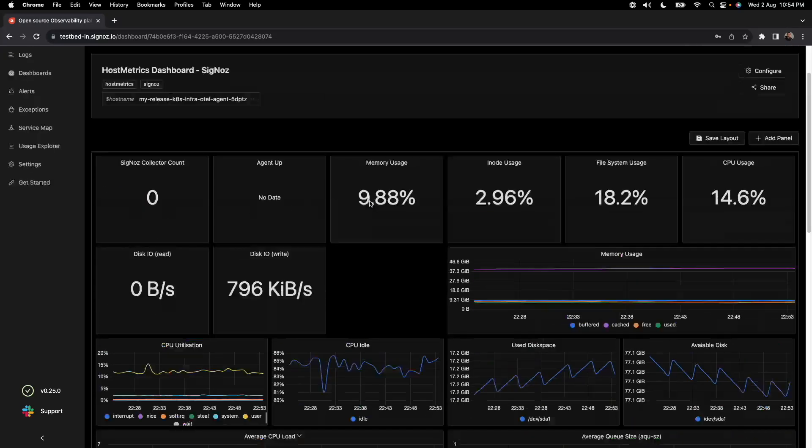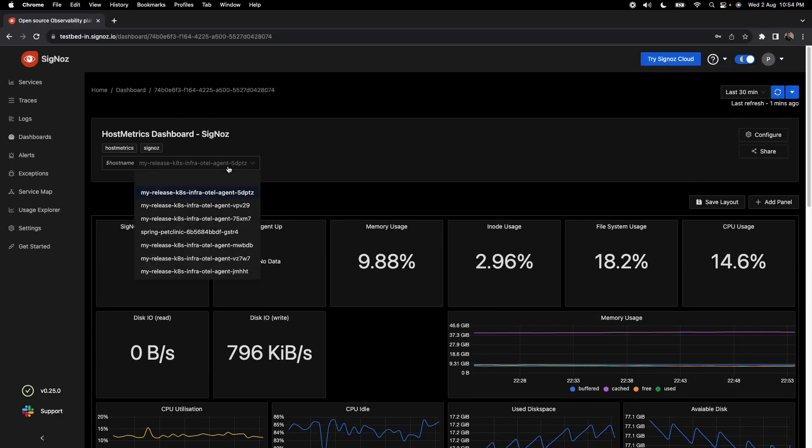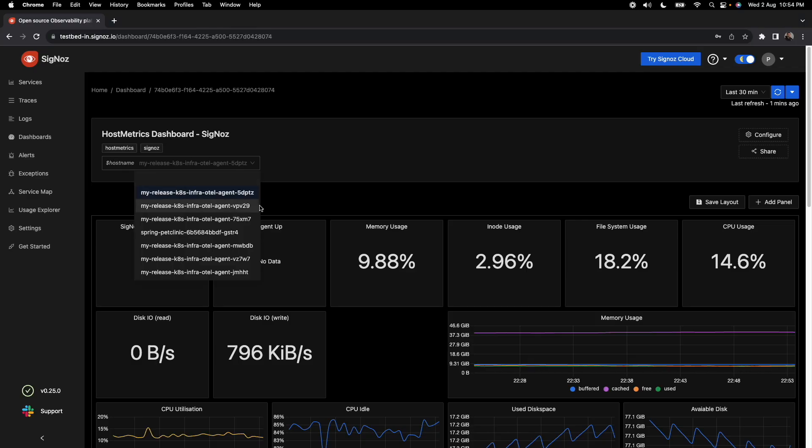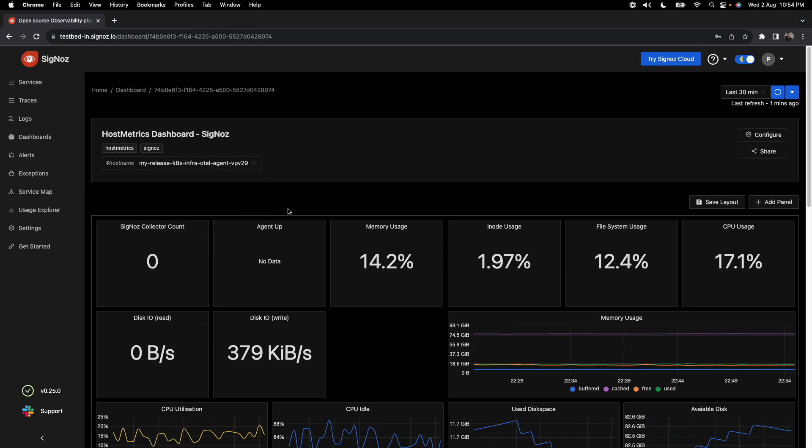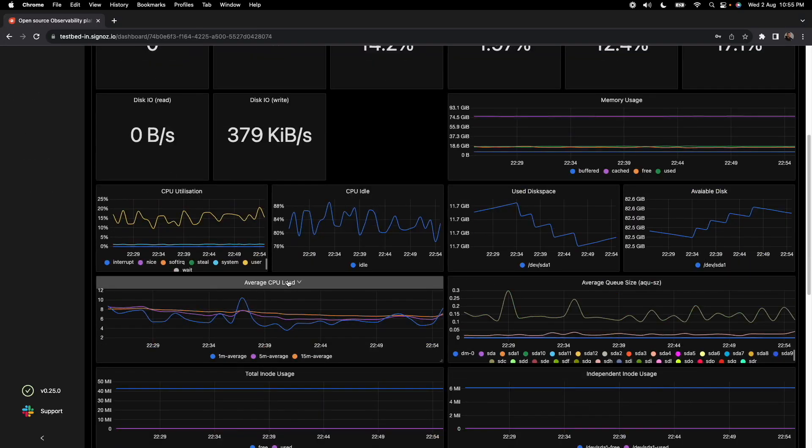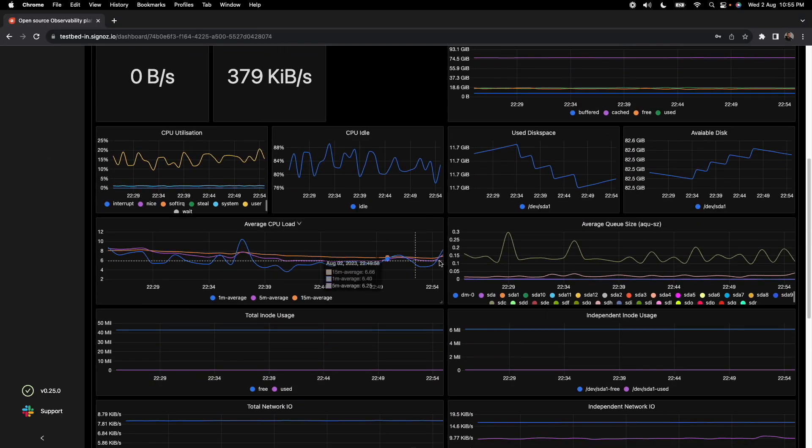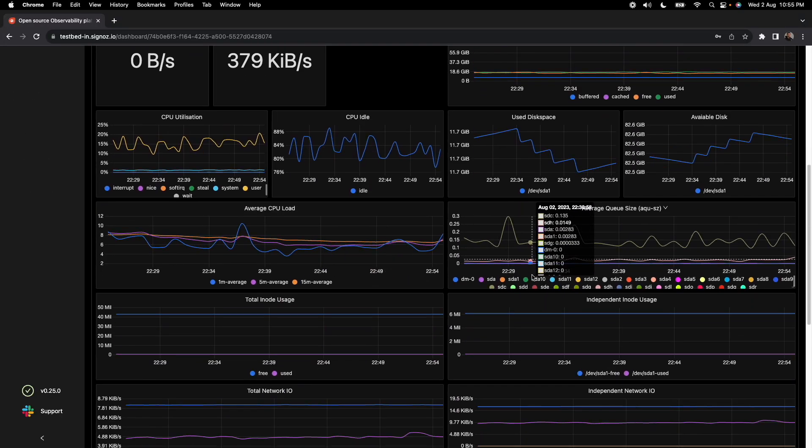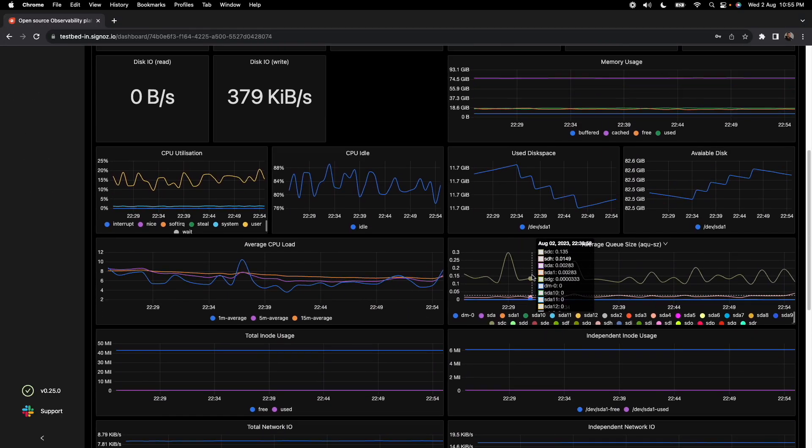As you see here, we have defined a variable called hostname and it has multiple values populated. Based on the value which you choose here, all these metrics change for you.